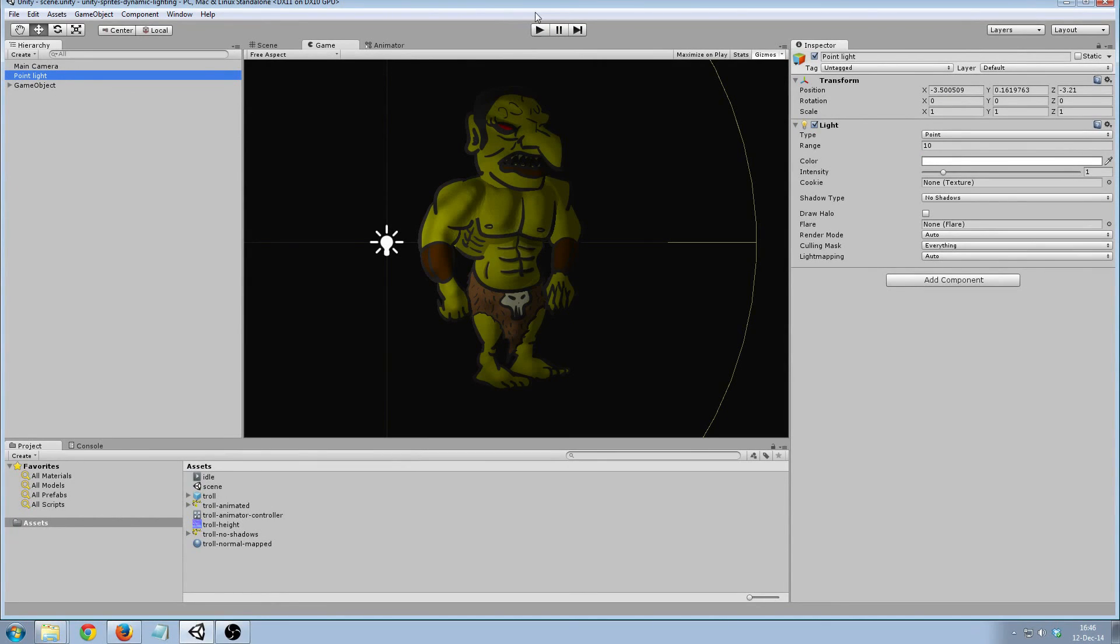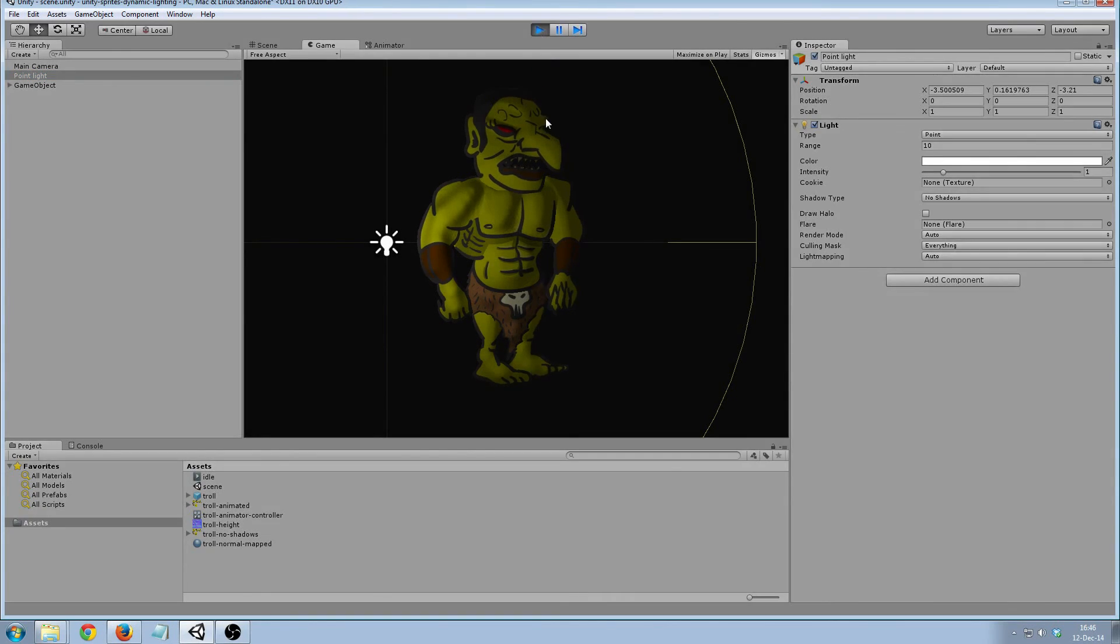In this tutorial I showed you how to make a sprite look more three-dimensional by adding a height map for dynamic lighting. I hope you enjoyed it. Thanks for watching.